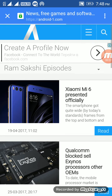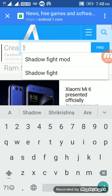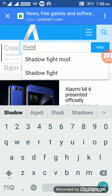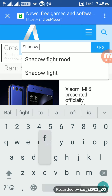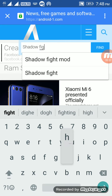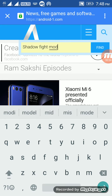When the website loads, in the search block type 'Shadow Fight mod' and now search it.